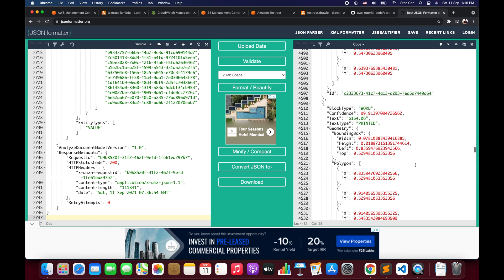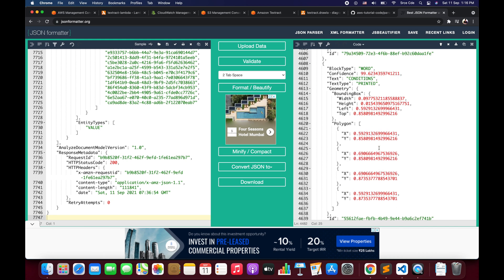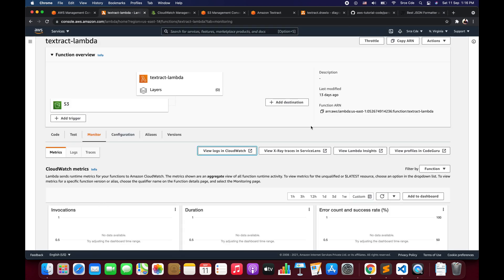This is how you can extract key value pairs and tabular information from a receipt or document that you upload using Amazon Textract. That's all I wanted to cover in this video. If you want me to do a tutorial on any use case or service, please leave a comment below and I'll try my best to come up with a tutorial as soon as possible. If you have any queries or comments, please leave them below, and don't forget to like and subscribe to my channel. See you next time.